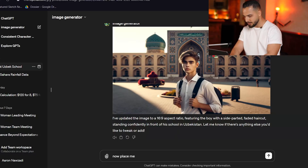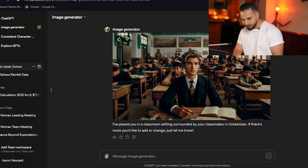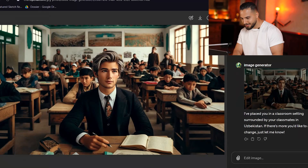So if I say: now place me in a classroom with my classmates around me. We got that image and clearly this handsome fellow looks a lot more different than the previous guy. And that's the problem with DALL-E, the current image generator that OpenAI uses — it does not keep consistency of the same character.